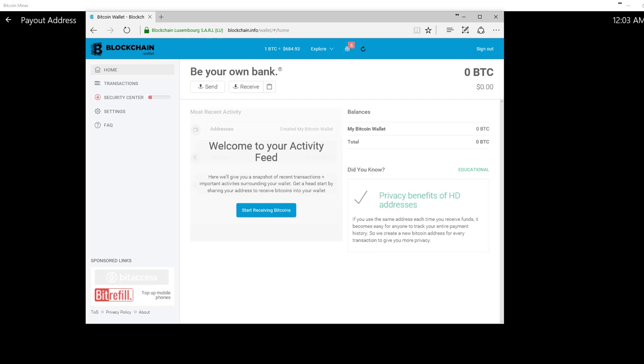So I hit a little hiccup there. I am trying to sign in on a new computer to do this, so I needed to fill all this out. But once you set up your wallet, it should look a little something like this. And it'll have your Bitcoins, your balances, your wallet, your total.